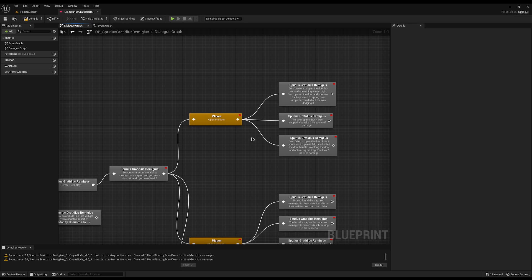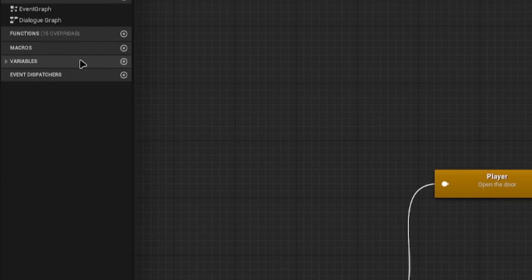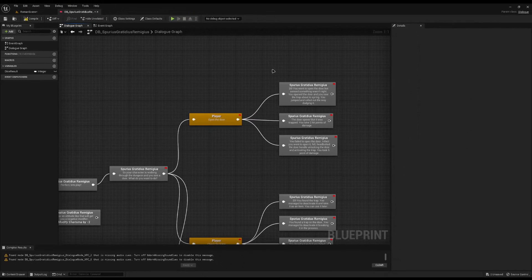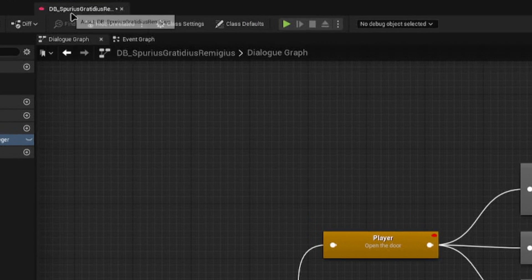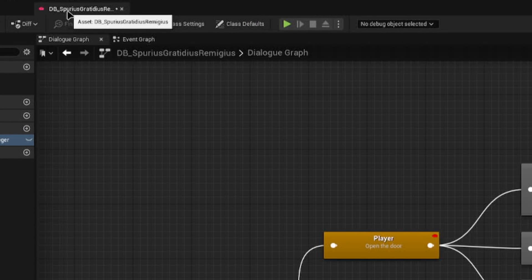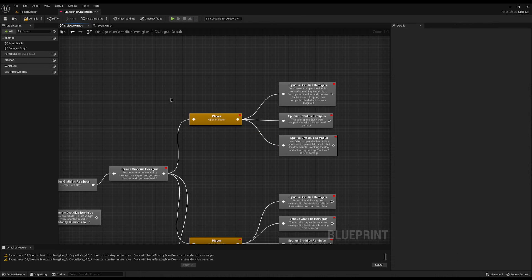The first thing we need is a way to store the value of the dice roll. We could just create a variable here, call it 'dice result', set it to an integer, and create a condition to check it — but the problem is this variable is stored on this specific dialog, for example 'db_sprigus_gratius_remicus'. To use that condition we'd only be able to use it on that dialog, which isn't ideal. So we need to create a variable that all dialogs can use.